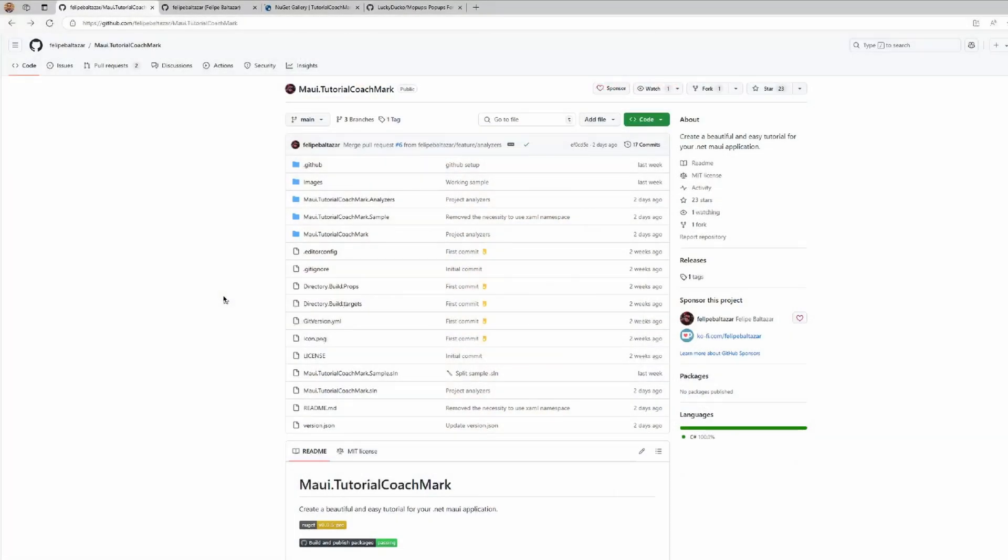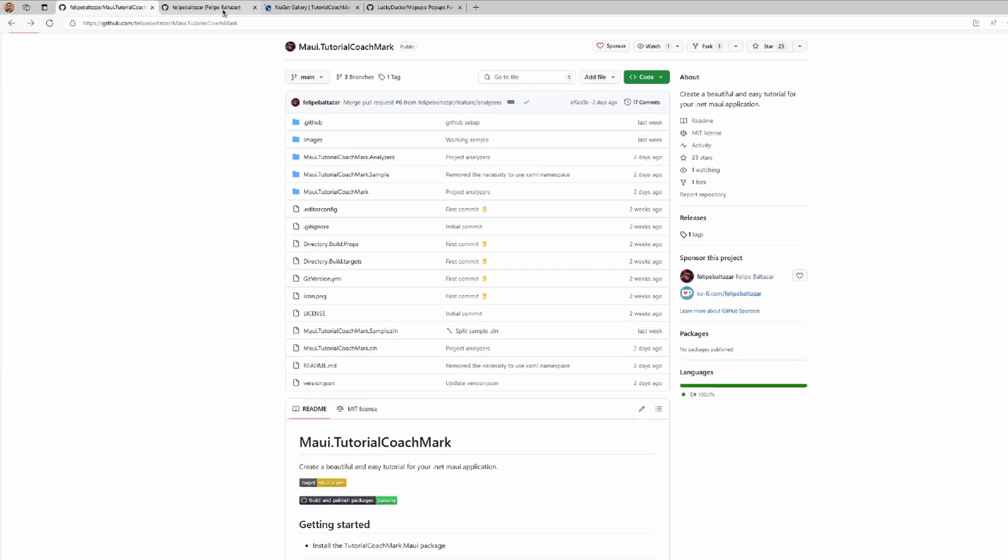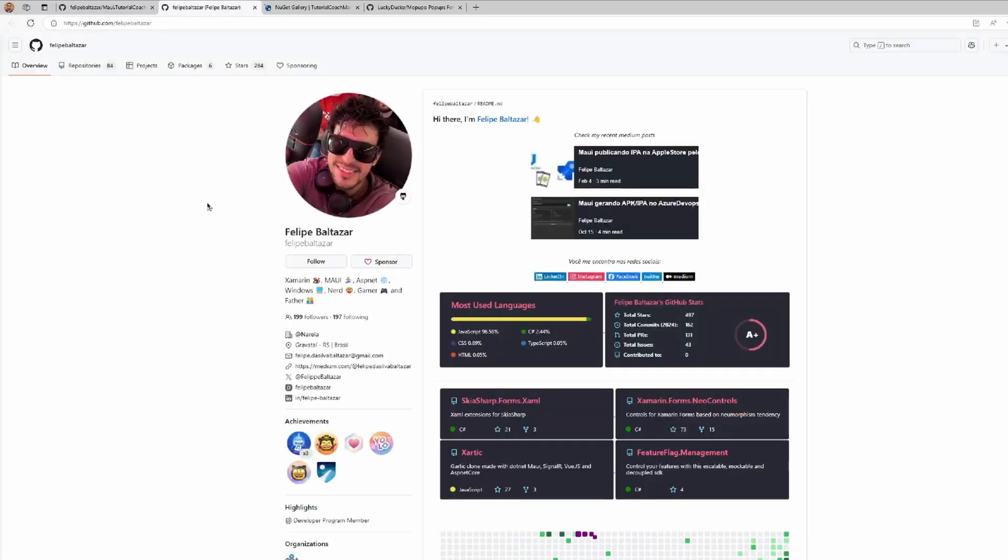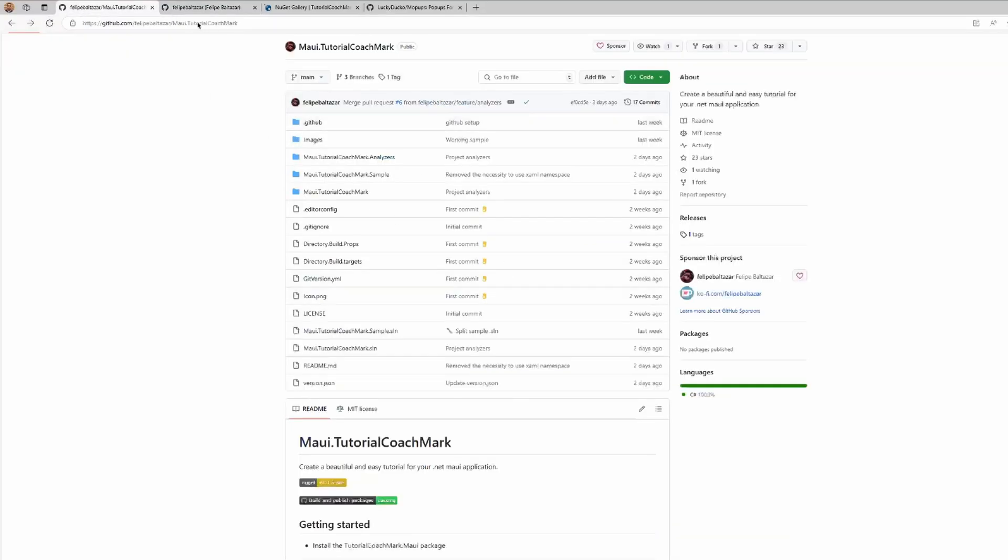Today we're diving into how to create a tutorial in your .NET MAUI applications to introduce and let users know how to use it. Let's transform your application into a memorable experience for everyone who launches it. We're going to talk about a new library recently released, called maui.tutorialcoachmark. It's a library created by Felipe Balcazar. Regards Felipe, thanks for your contribution.